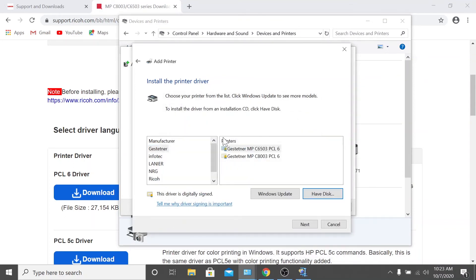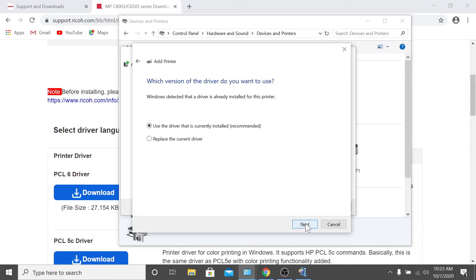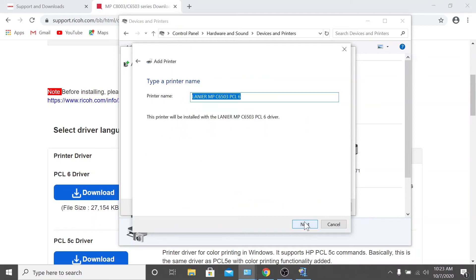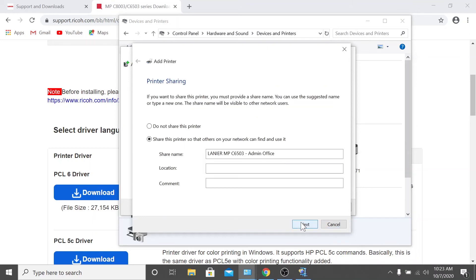On the next page, select Lanier from the list on the left hand side, and then select your model type from the list on the right hand side. Next, you can choose to rename the printer if you'd like. In offices with multiple machines, you may wish to rename the device to identify its location. Once you're satisfied with the name, click next. The printer will now install.